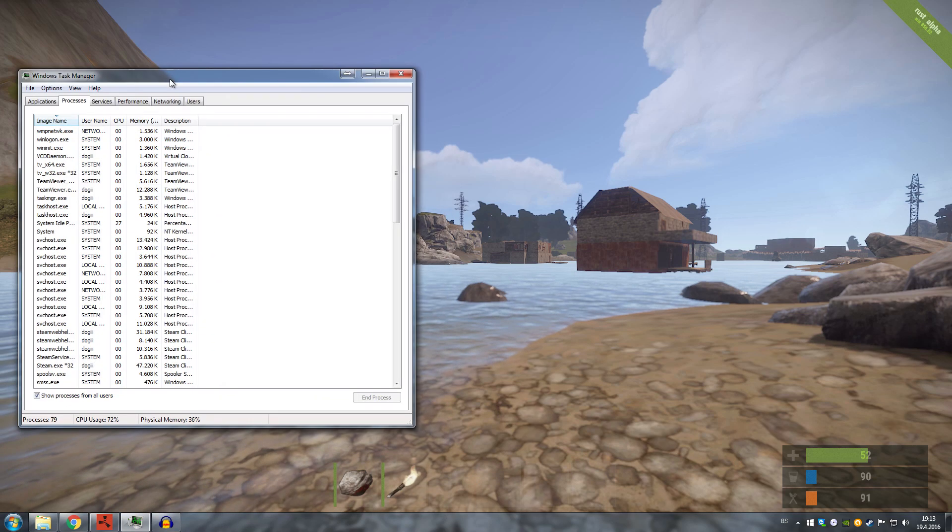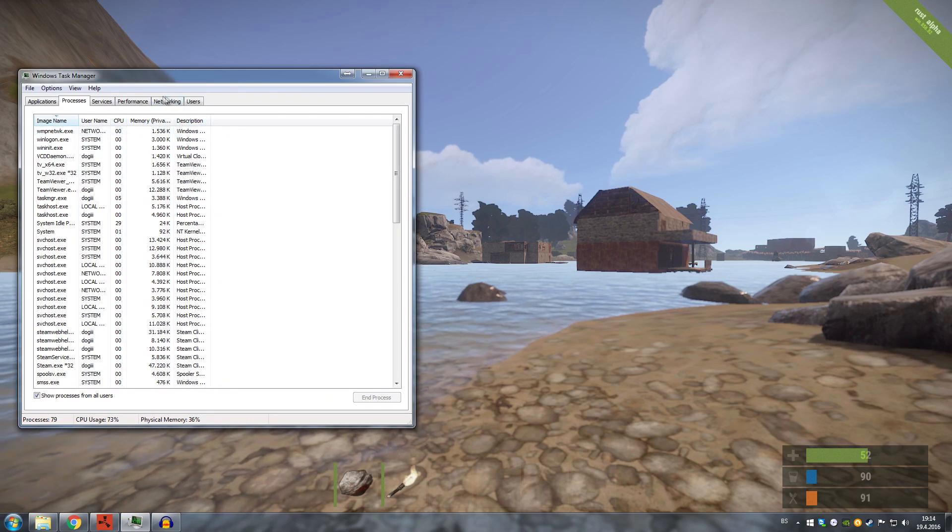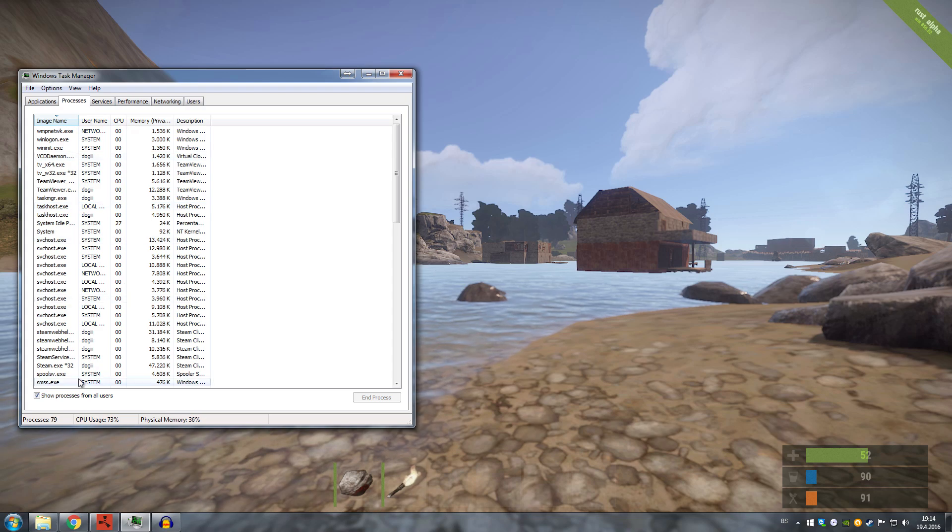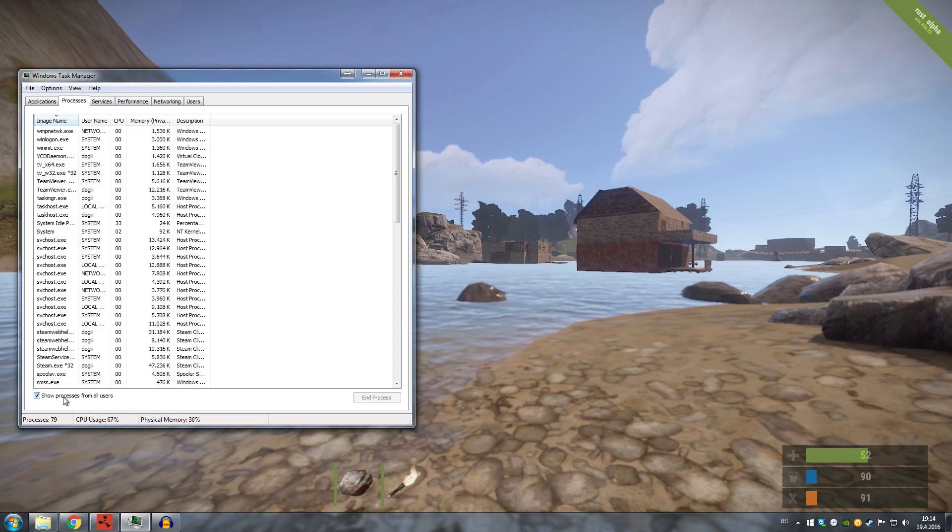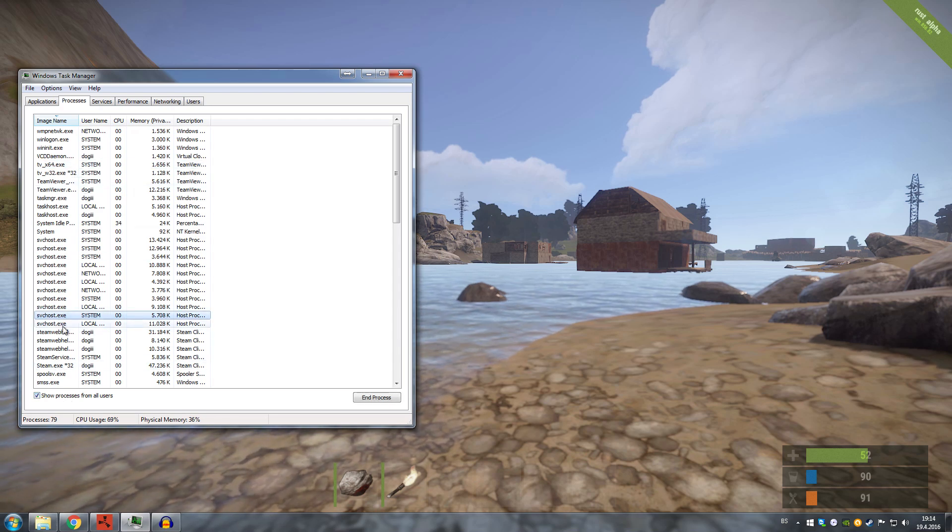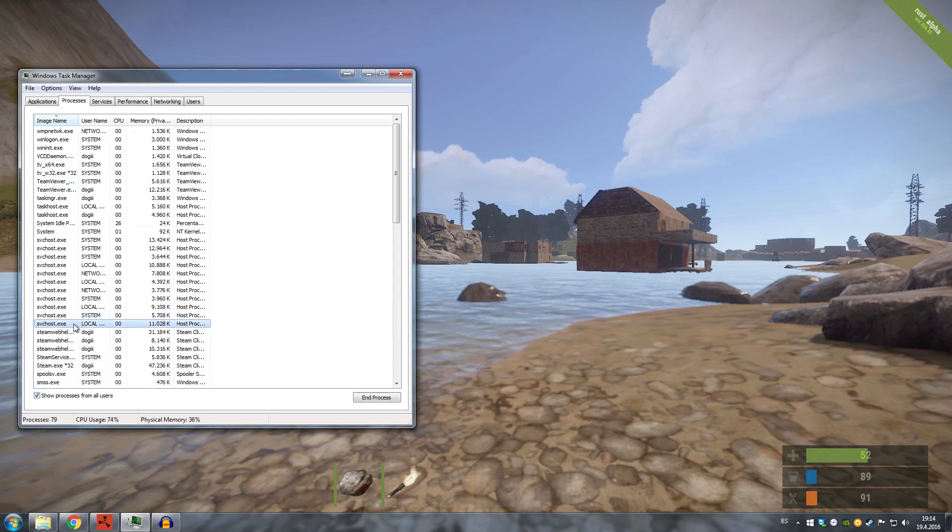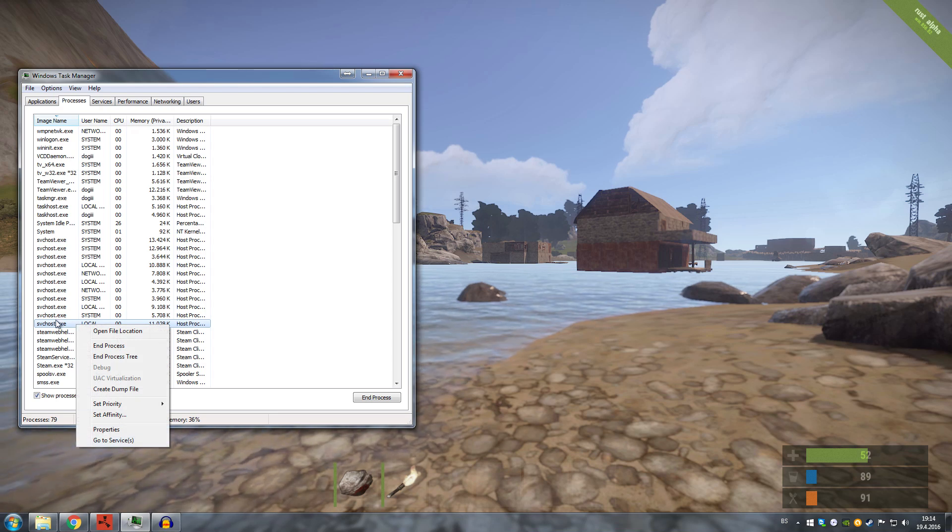Once you go inside of your Windows Task Manager and click on 'Show processes from all users,' you're gonna see one of these so-called svchost.exe files.